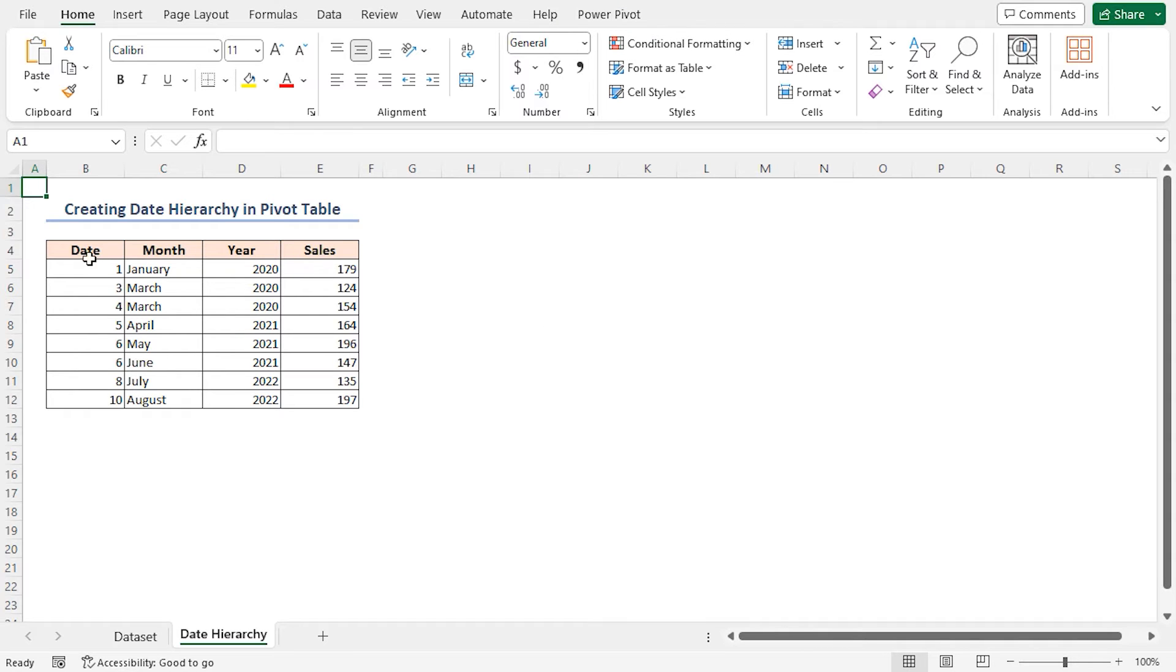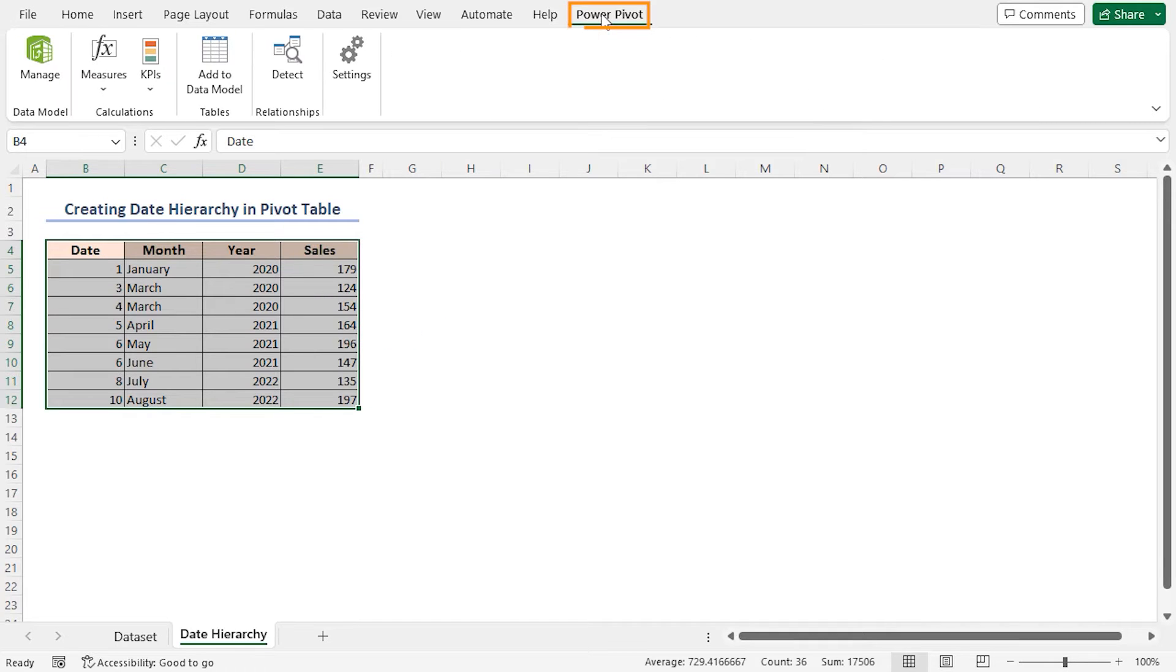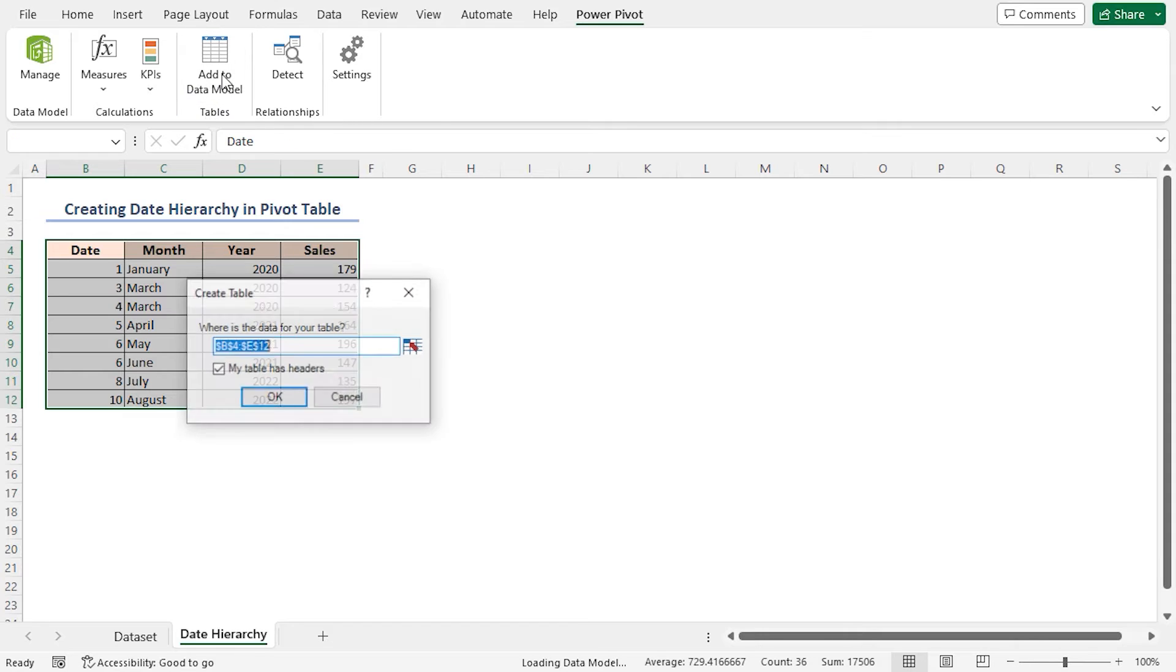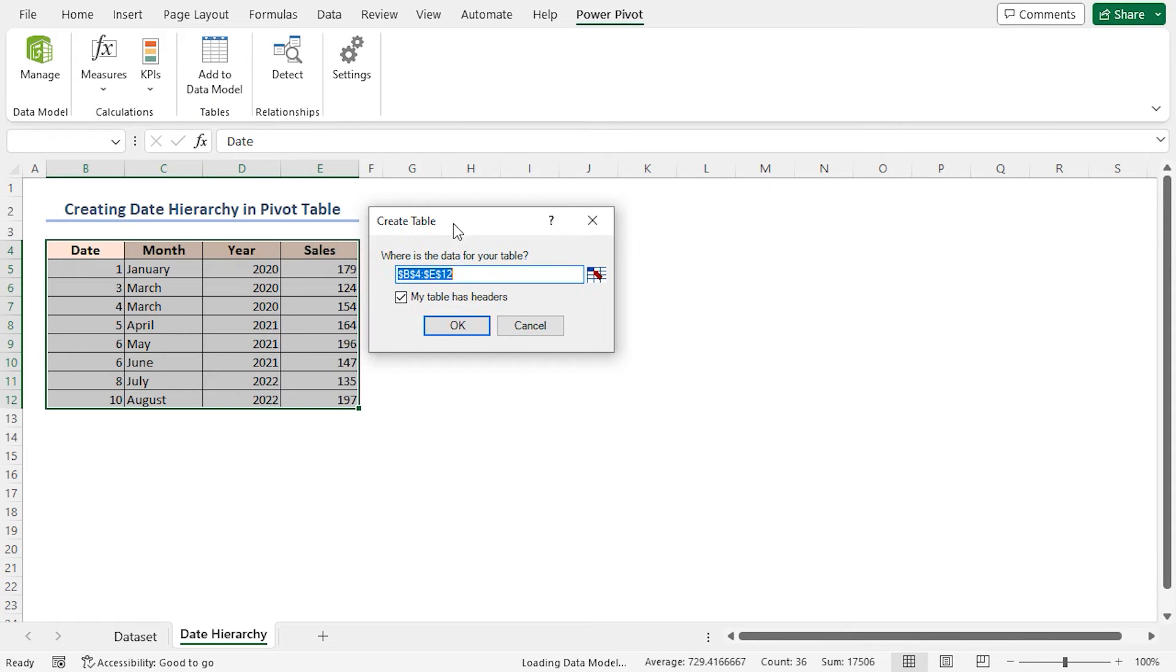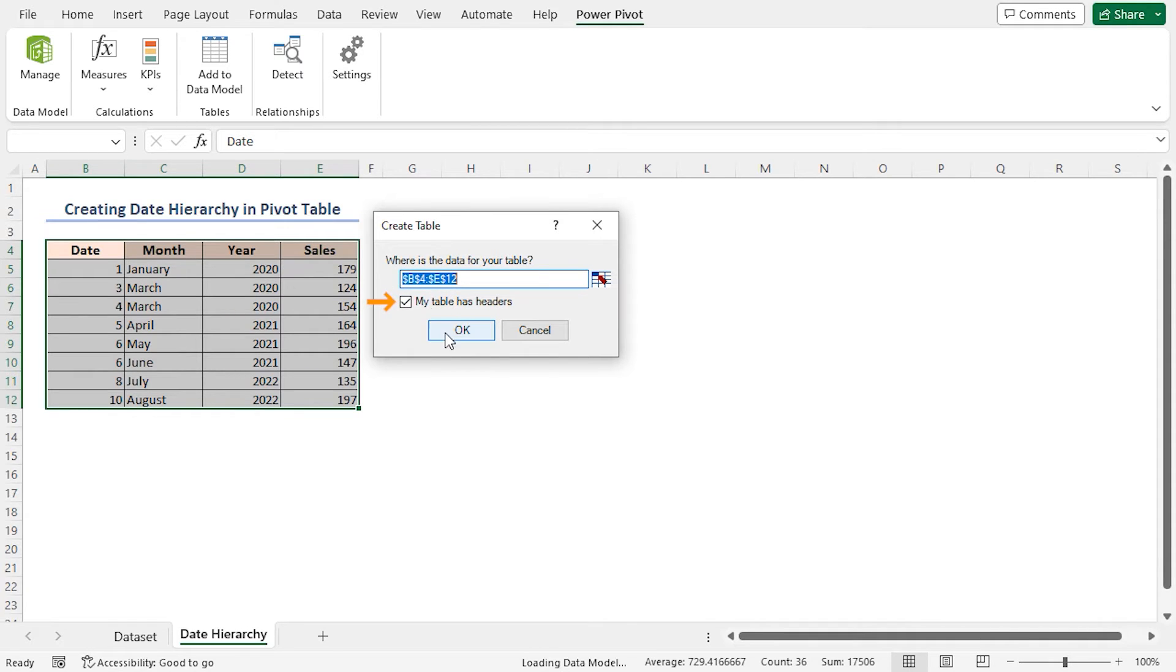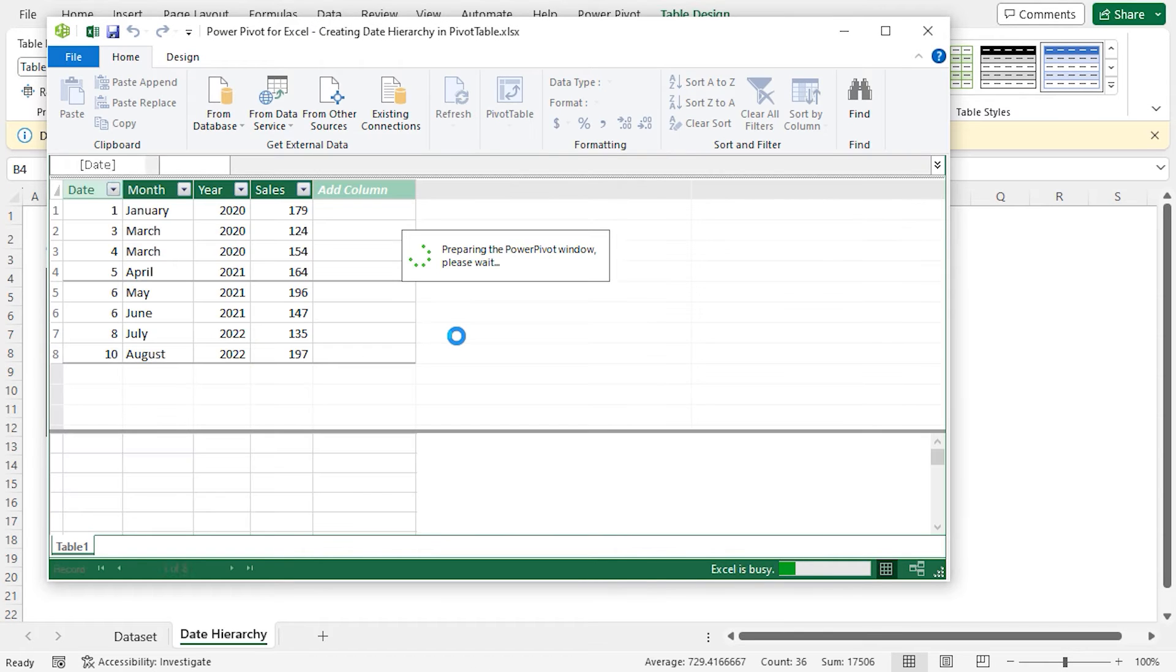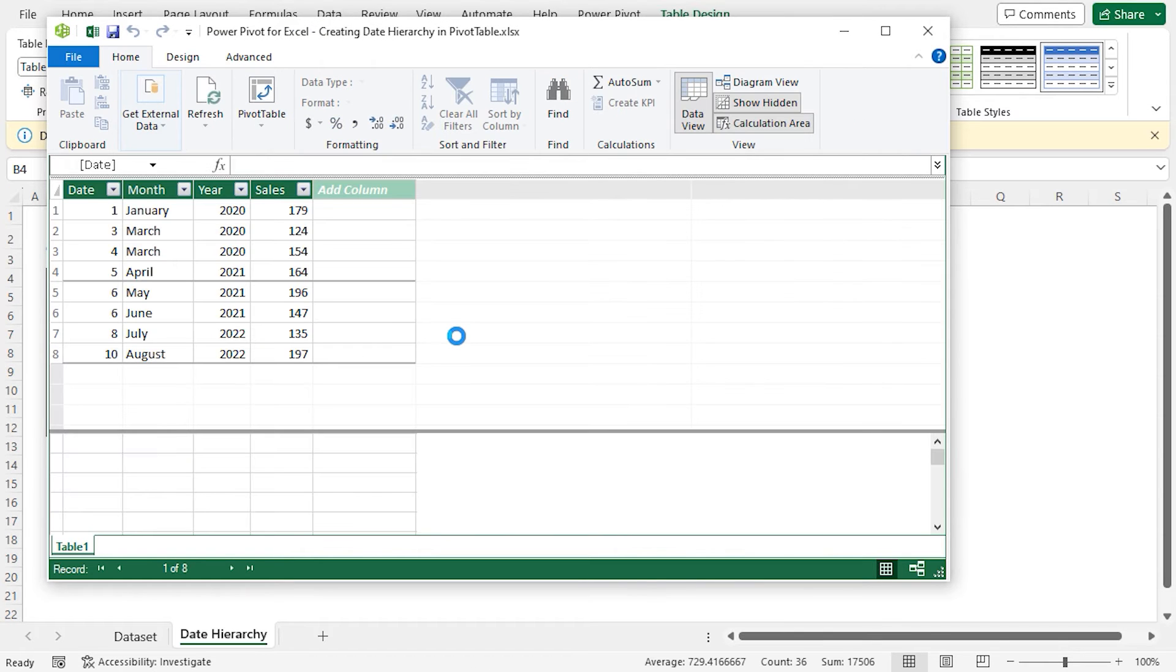At this time, select the entire dataset in the B4 to E12 range. Then, go to the Power Pivot tab. After that, select Add to Data Model in the Tables group. In the Create Table dialog box, we can see that our dataset's range is already selected, and my Table Has Headers is also checked. Now, click OK. Thus, Excel will add the dataset to the data model.